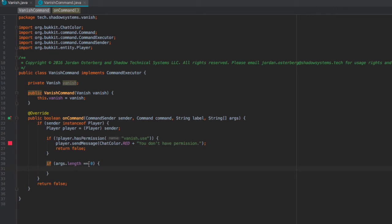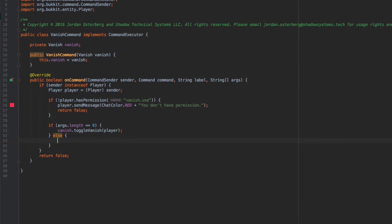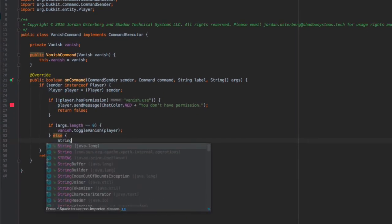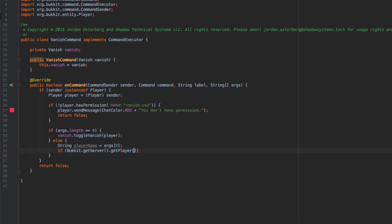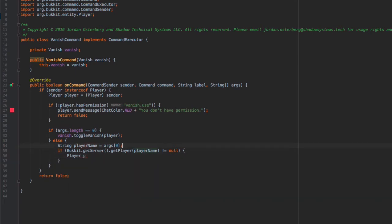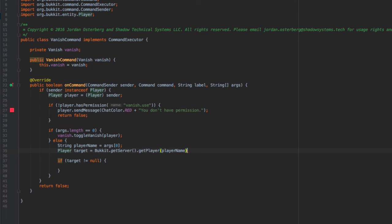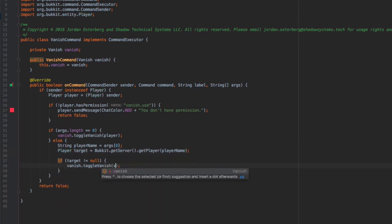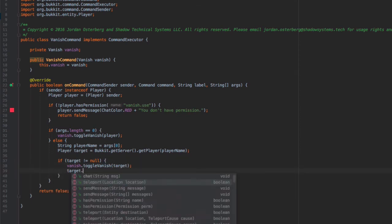Once past the permission check, if args length equals zero, we call vanish.toggleVanishForPlayer(player). Otherwise, we get the player name from args index zero, call Bukkit.getServer().getPlayer(playerName), store it as player target, and if target does not equal null, we call vanish.toggleVanishForPlayer(target).